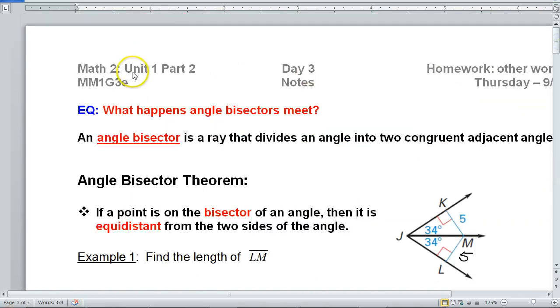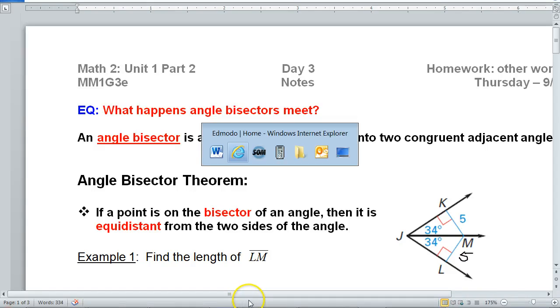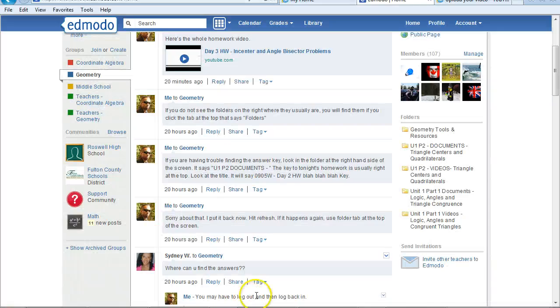See right here how it says Unit 1, Part 2? Just in case this is in the future, look at your last notes or homework, and it will tell you what unit we are on. But we are on Unit 1, Part 2.